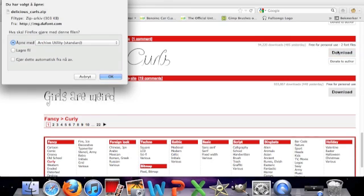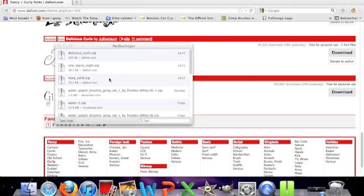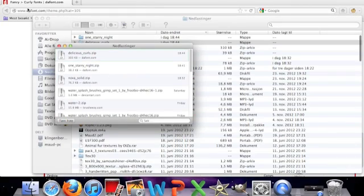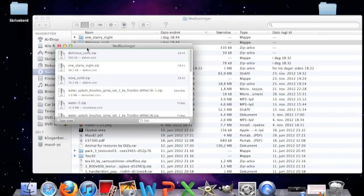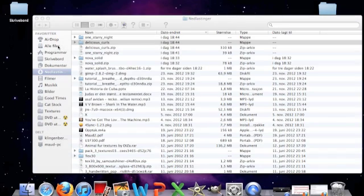So you press the download button, press OK, and this download thing is going to pop up.